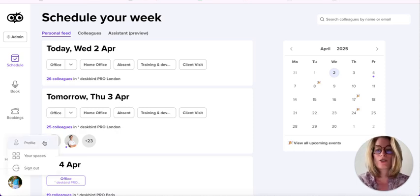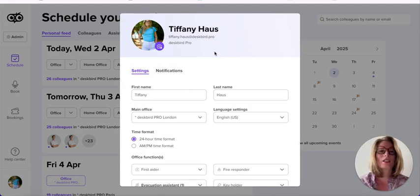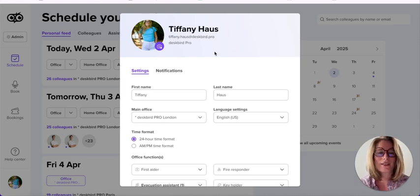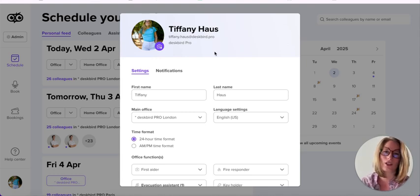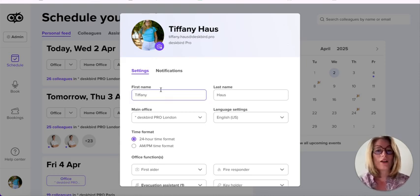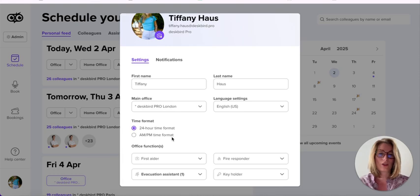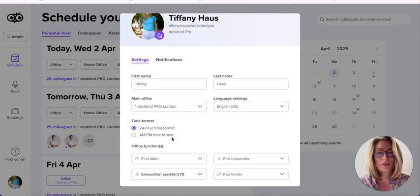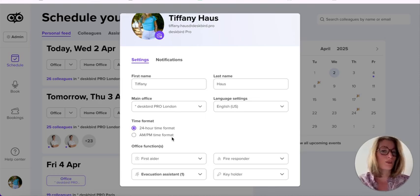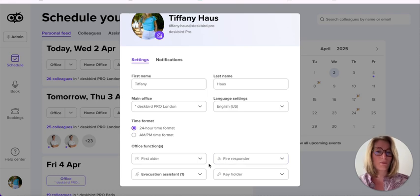Let's start with the profile. It's the responsibility of each and every one of you to set up and configure your settings and notifications from your profile — it's not done on an admin level. You have your first and last name, your main office, language settings, and if you have any office function — whether you are a first aider, fire responder, evacuation assistant, or a key holder — you can mention it from your profile settings.